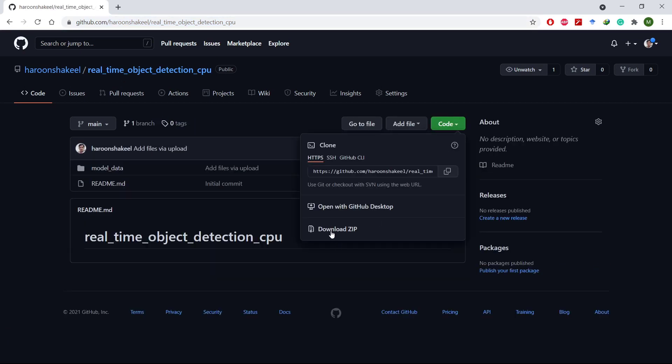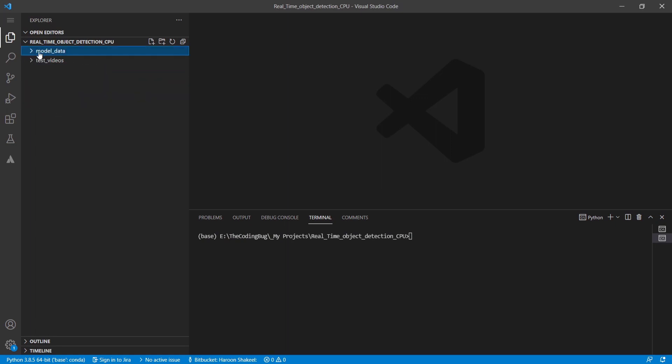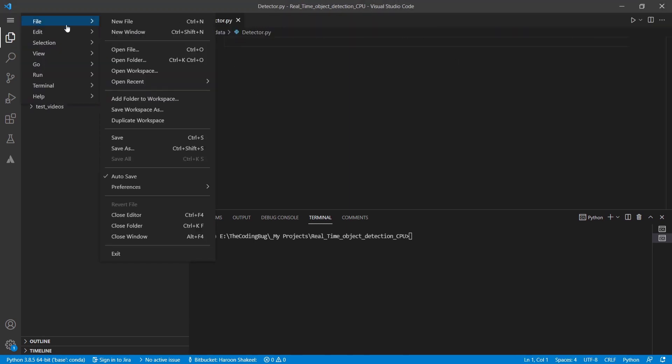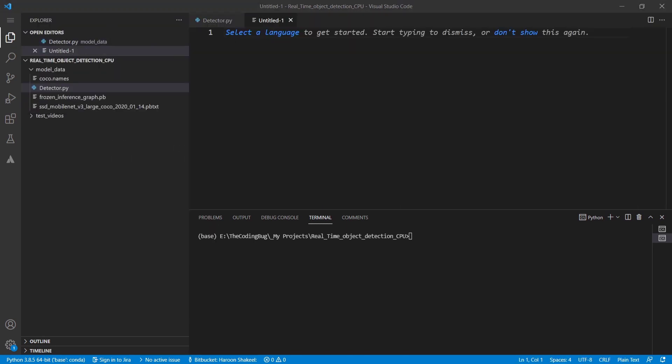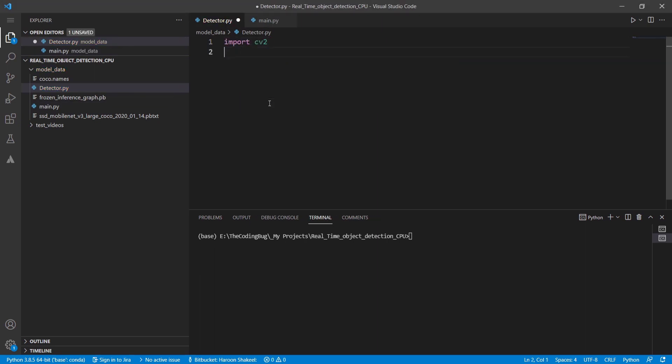Coming back to Visual Studio Code I also have these two videos that we will be using for real-time object detection. Let's create two files detector.py and main.py. Let's start by import cv2 numpy and time modules.